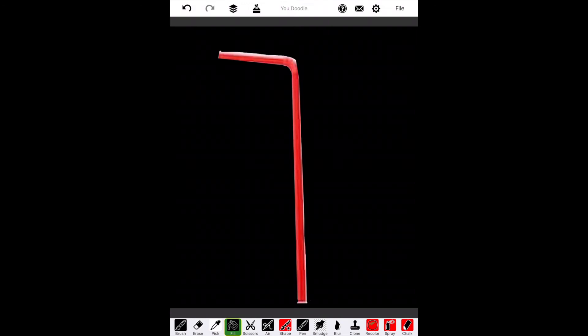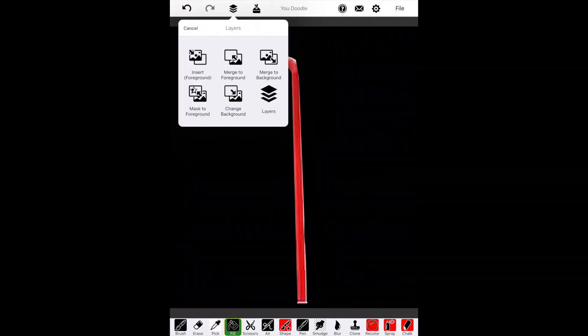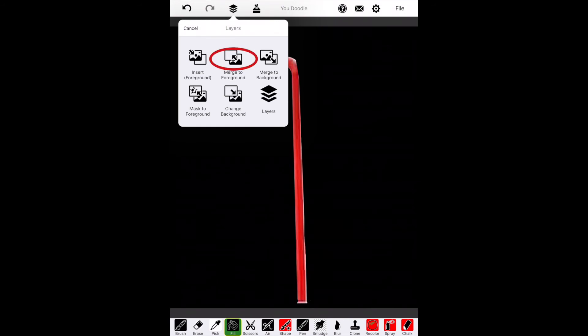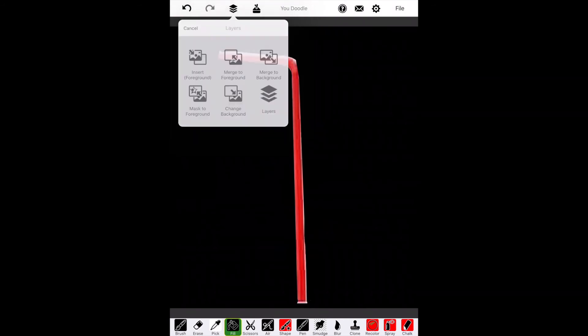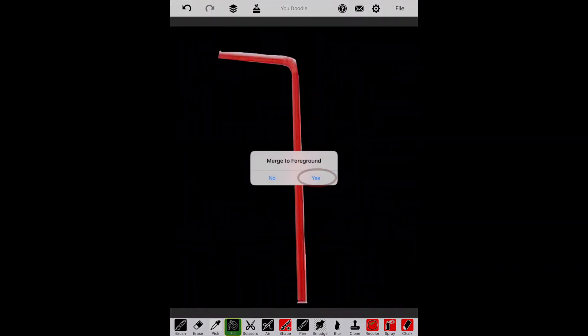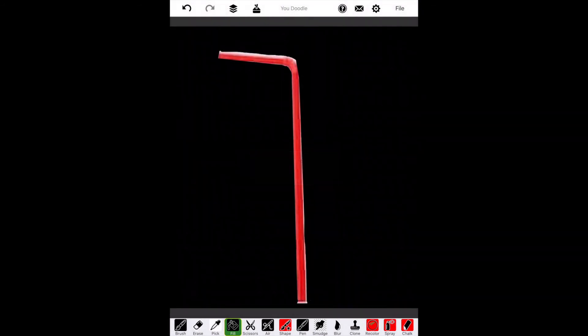Now we'll need to merge the layers together. So we'll go to the Top Layer button and click Merge to Foreground. This will merge the straw and the black together so it's one picture instead of two separate layers.